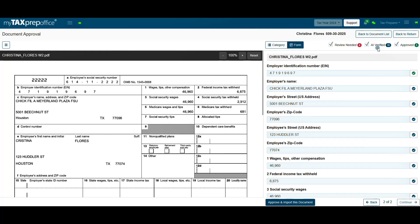The AI Verified filter means AI is confident about these values. Click on the checkbox next to each field to see details and confidence level.